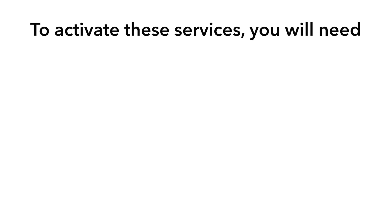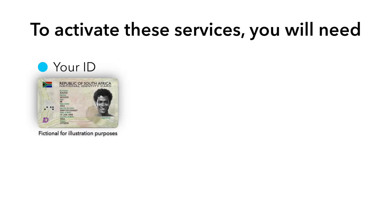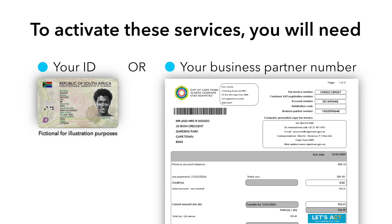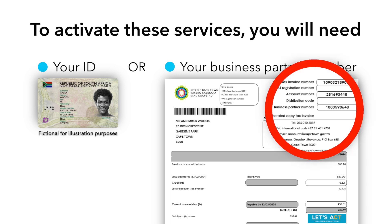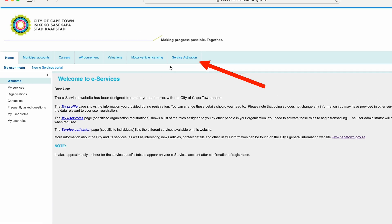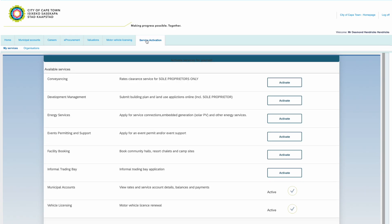Once you have logged into your eServices account, you can activate the relevant municipal service to manage your municipal affairs. To activate these services, you will need your ID number as well as a copy of your ID, or your business partner number — the reference number the city uses to identify you on the system. You can find this number in the top right-hand corner of your municipal rates bill. To complete an application for a solar PV or battery system, please activate the Energy Services tile. The business partner number is optional for this service.